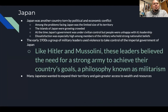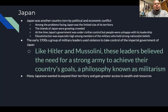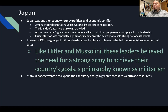Japan was another country torn by political and economic conflict. Among the problems facing Japan was the limited size of its territory — the islands were growing more crowded each day. Japan's government was under civilian control, but the people were unhappy with its leadership. Dissatisfaction was especially high among military members who held strong nationalist beliefs. In the early 1930s, a group of military leaders used violence to take control of the imperial government. Like Hitler and Mussolini, these leaders believed in the need for a strong army — a philosophy known as militarism. Many Japanese wanted to expand their territory and gain greater access to wealth and resources.